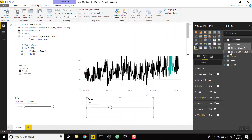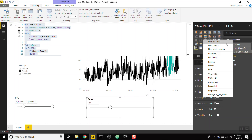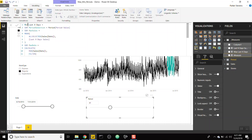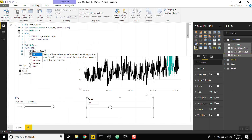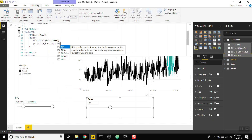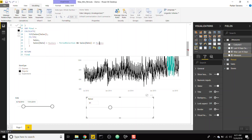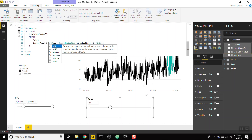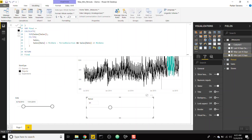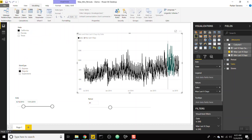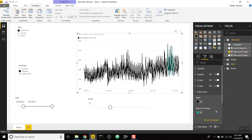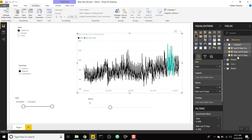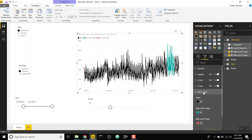We can do the same thing for the minimum. Copy the measure, paste it in, call it 'Min Last X Days'. Replace max with min throughout: MINX instead of MAXX, min_date using the MIN function, min_sales instead of max_sales, and min_date in the final filter. Add it to the graph and color it red. We see one point, which means there's one more step to handle.